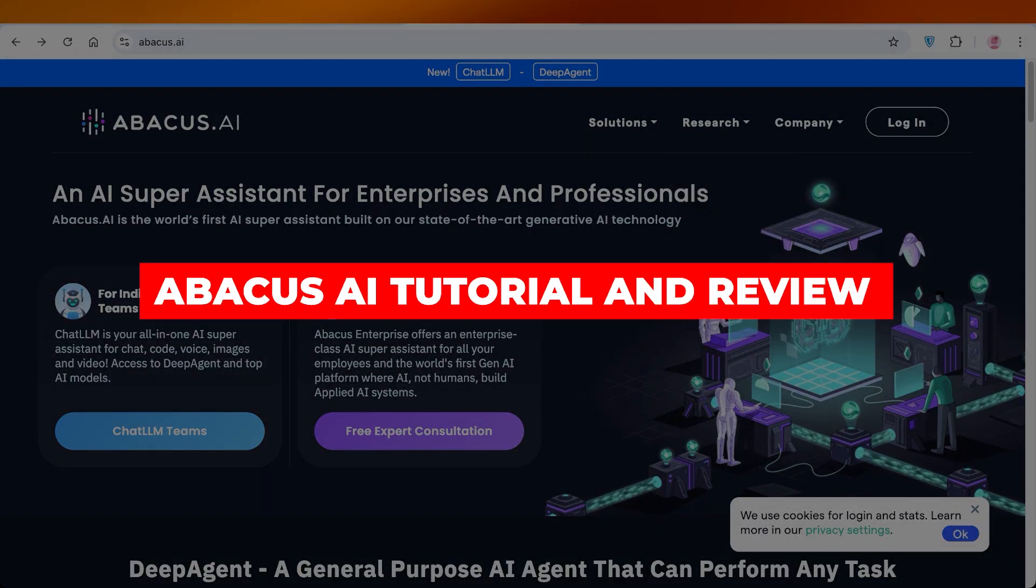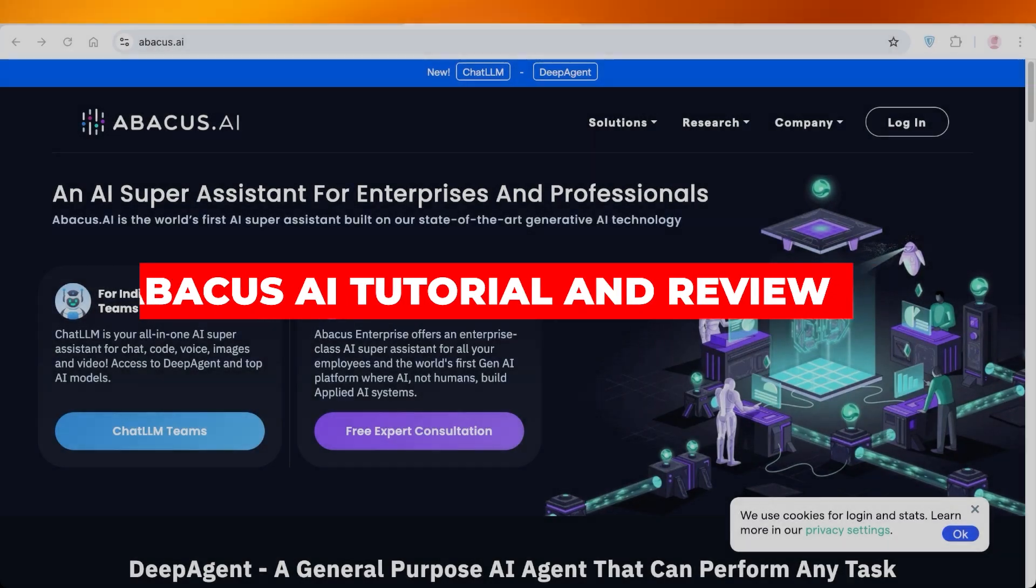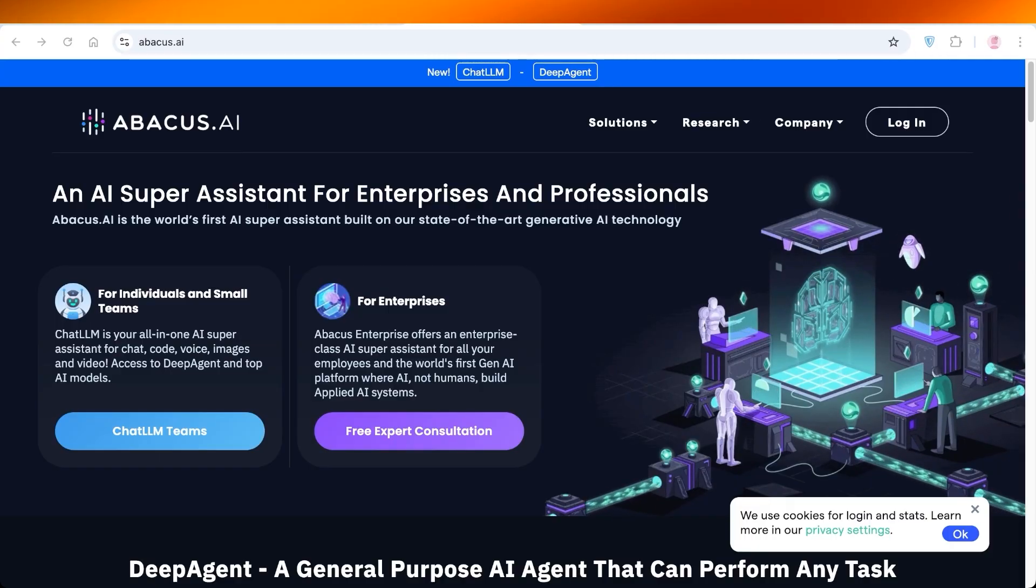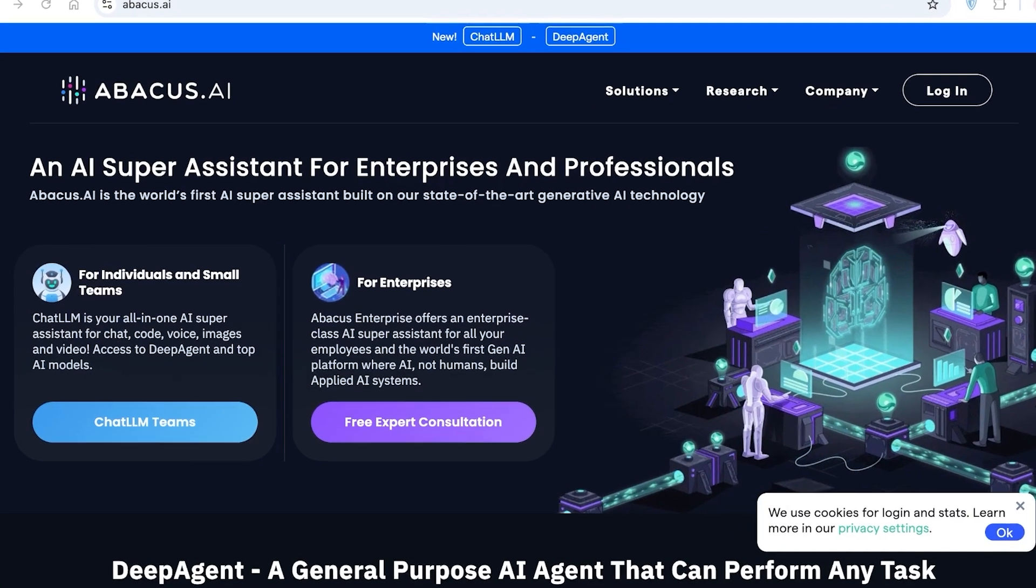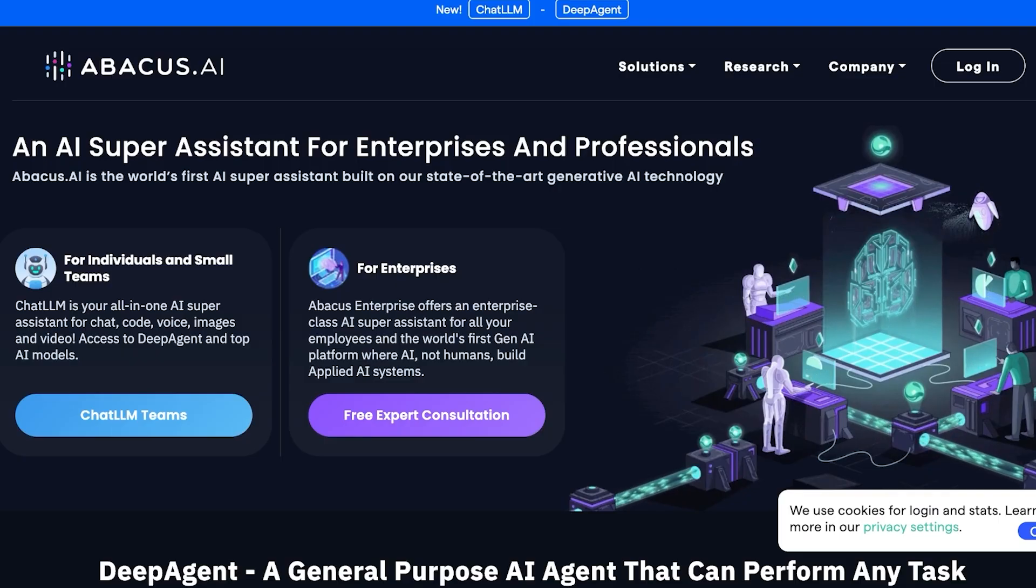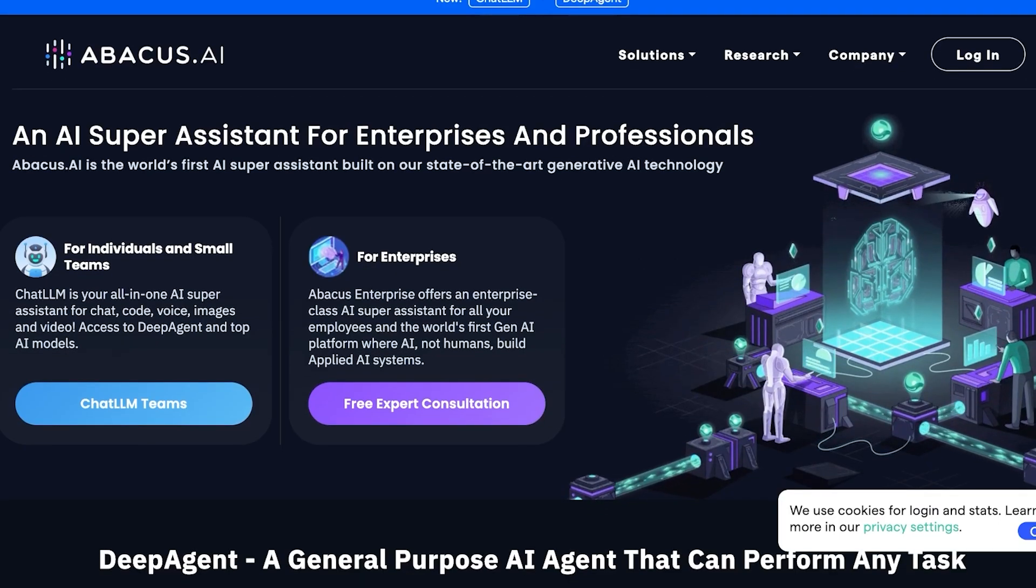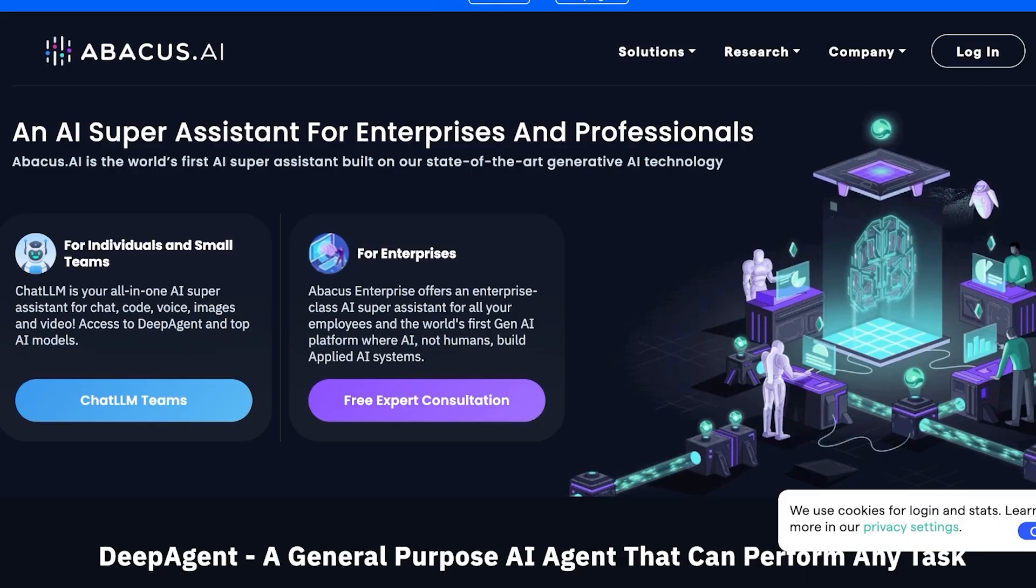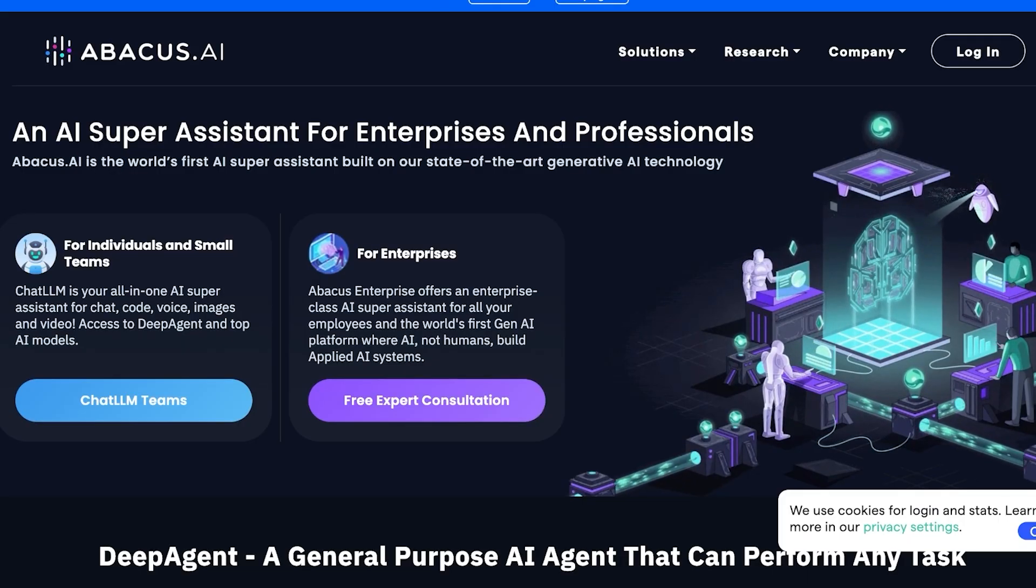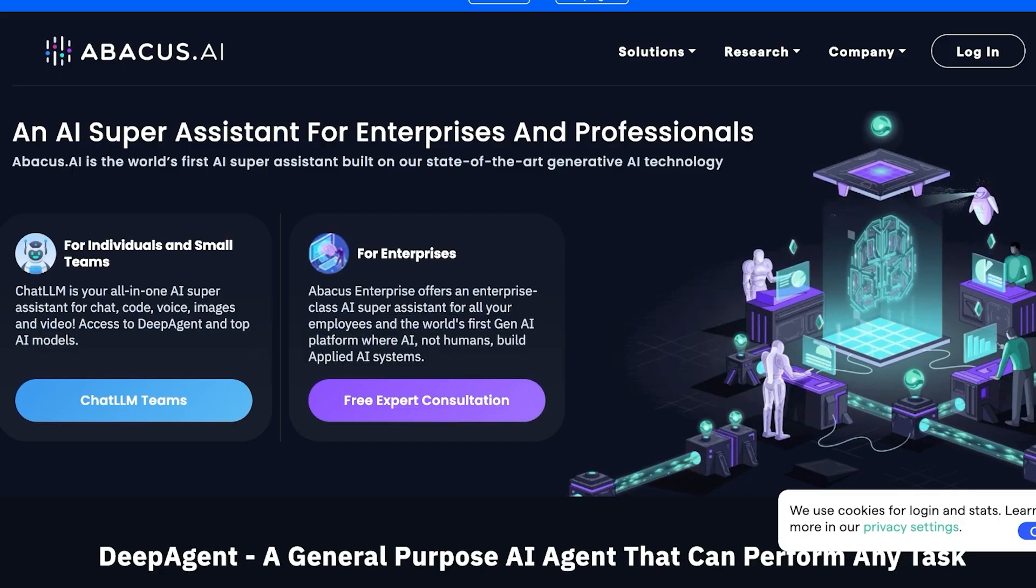Abacus AI tutorial and review: is this the best all-in-one AI tool? Hello everyone and welcome back. Today we're diving deep into Abacus AI, a powerhouse all-in-one AI platform for creators, developers, and businesses. If you're searching for a tool that brings together AI chat, content generation, image and video creation, coding assistance, document analysis, and much more for only ten dollars a month, you'll want to stick around for this review and tutorial.